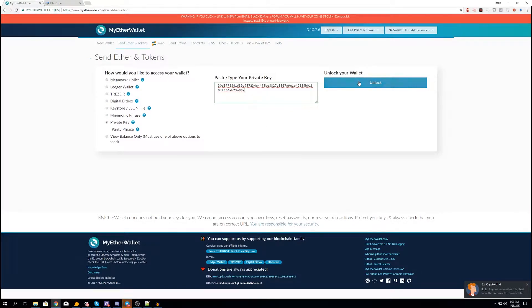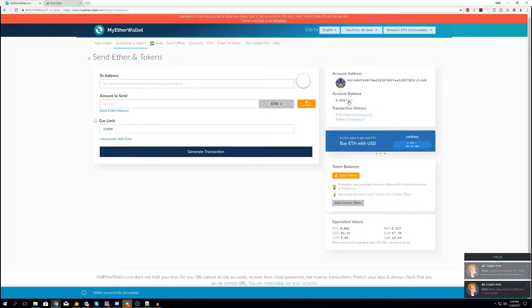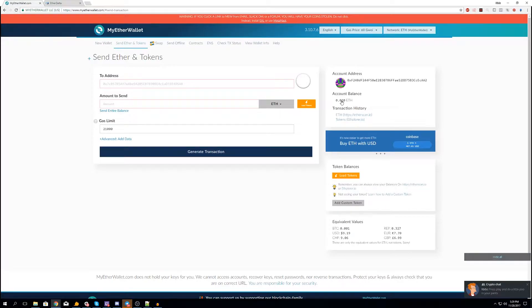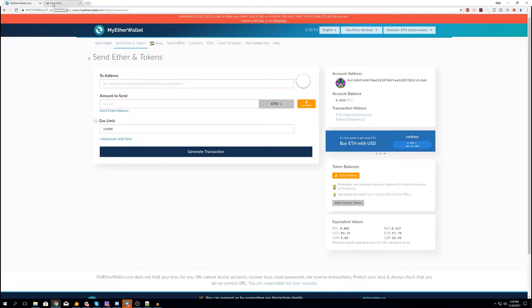You type in your password then you log in. So let's unlock this. Alright, so 0.02 Ethereum, that is what is on here. It's a test account, it's not much, about 10 bucks. So let's go over to EtherDelta.